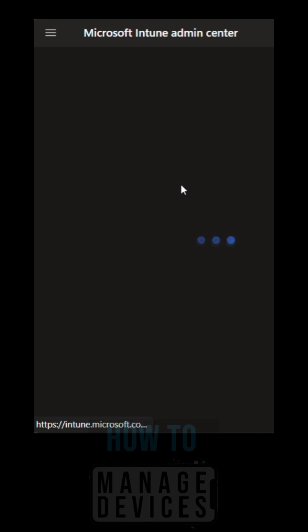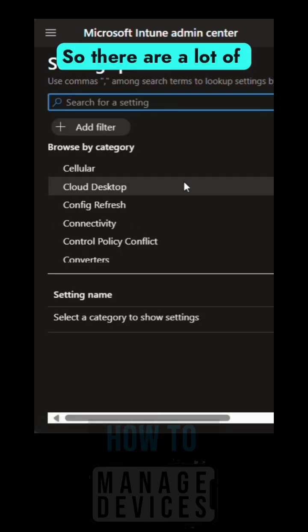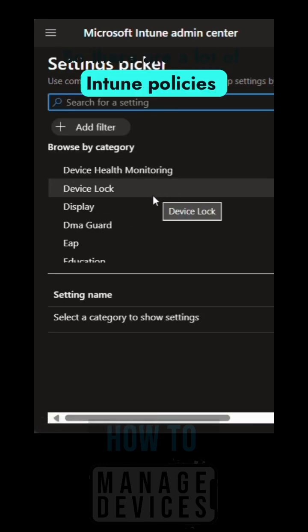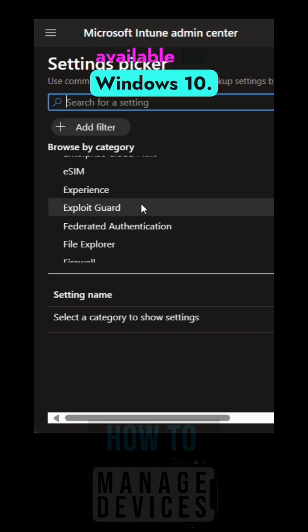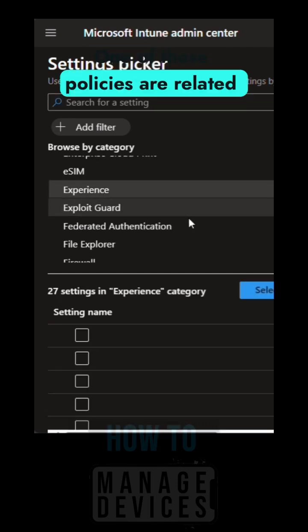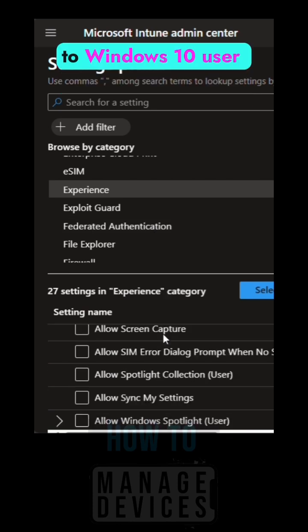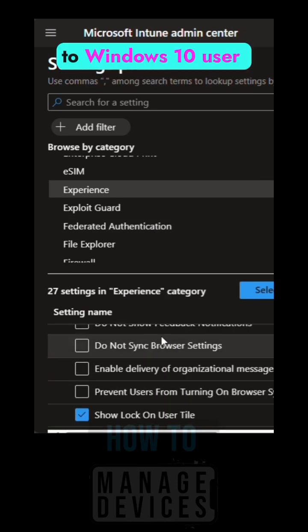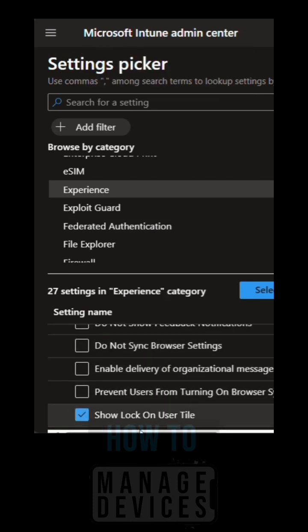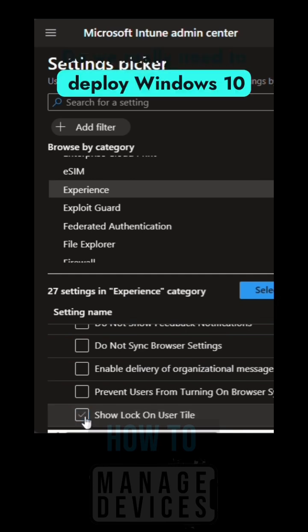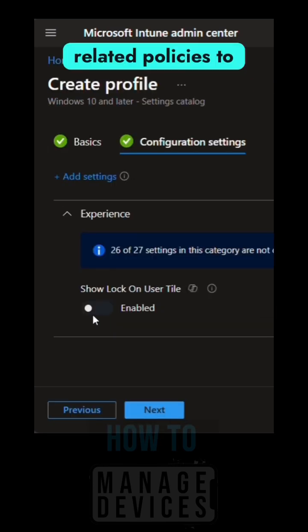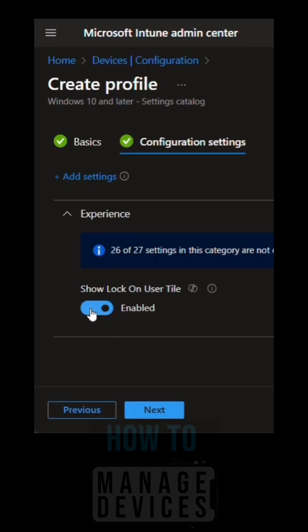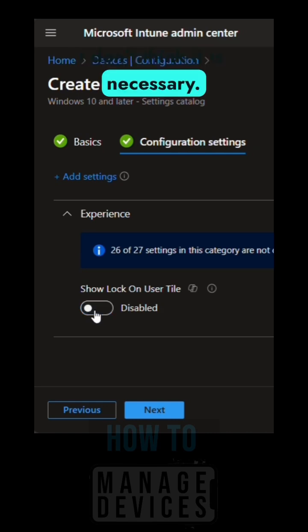There are a lot of Intune policies available for Windows 10. One of these policies is related to Windows 10 user tiles lock on. Do we really need to deploy Windows 10 related policies through Intune? I don't think it's necessary.